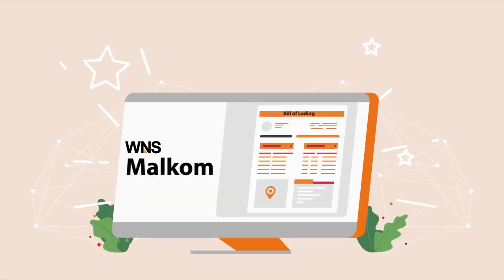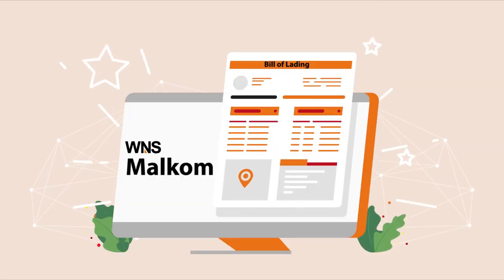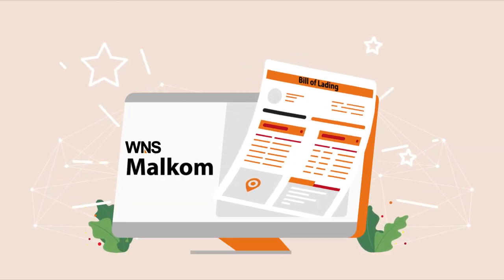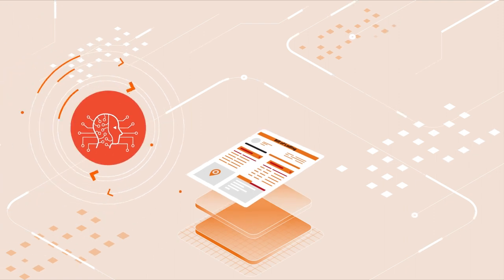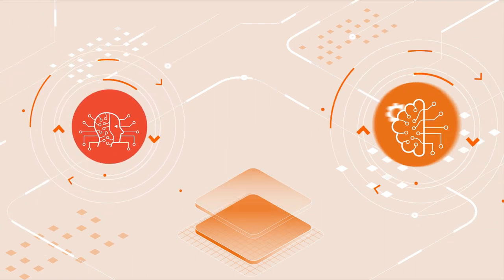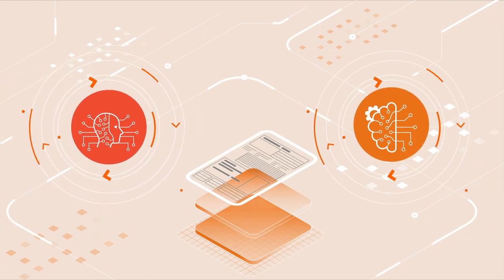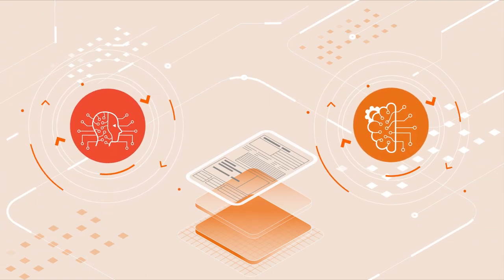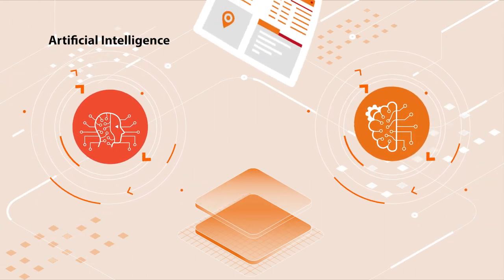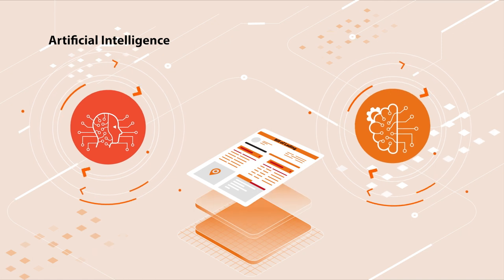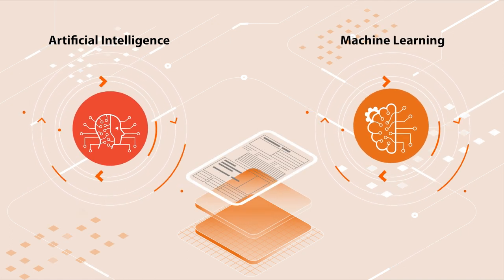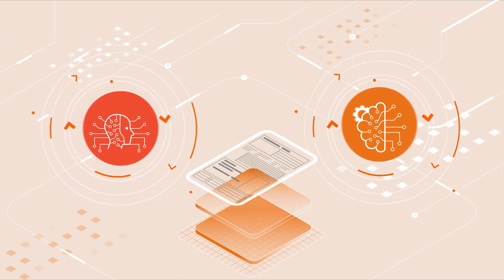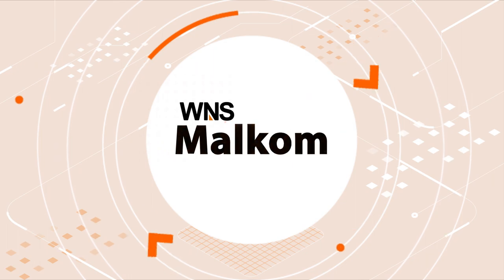The WNS Malcom Billing transformation solution is designed to redefine freight billing. Discover the power of artificial intelligence and machine learning applied to billing. Discover WNS Malcom.